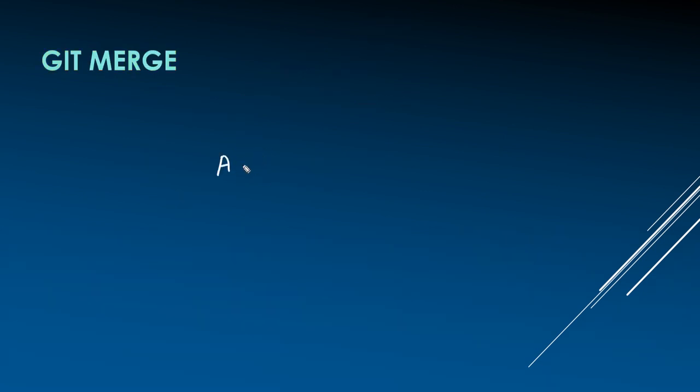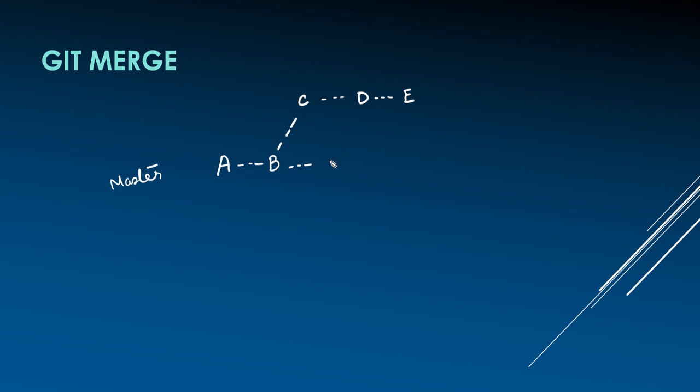Let's recap. A and B are the first two commits in master branch. Feature branch has been created from commit B. Further commits C, D, E are made on feature branch. In the meantime, master branch has more commits F and G, different from feature branch.